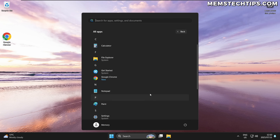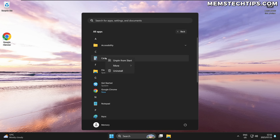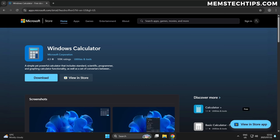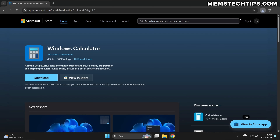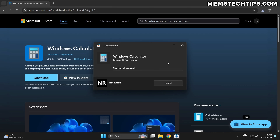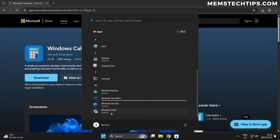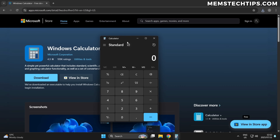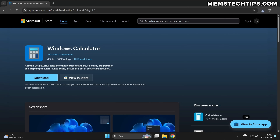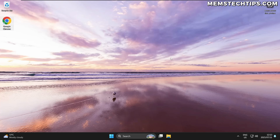Now that you've removed all the bloatware, what if you accidentally uninstalled something you wanted to keep? Most applications can be reinstalled via the Microsoft Store — not all, but most. For example, if you accidentally uninstalled Calculator, you can download it via your browser from the Microsoft Store page. It downloads a normal installer, and when you run it, it uses the Store to start the download even if the Store isn't installed. So you can get Calculator back that way.